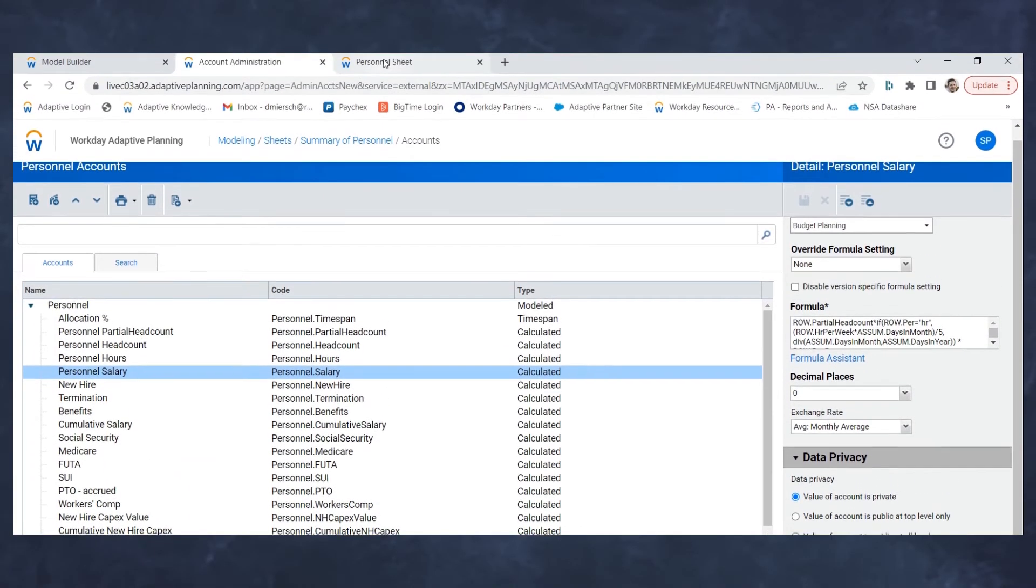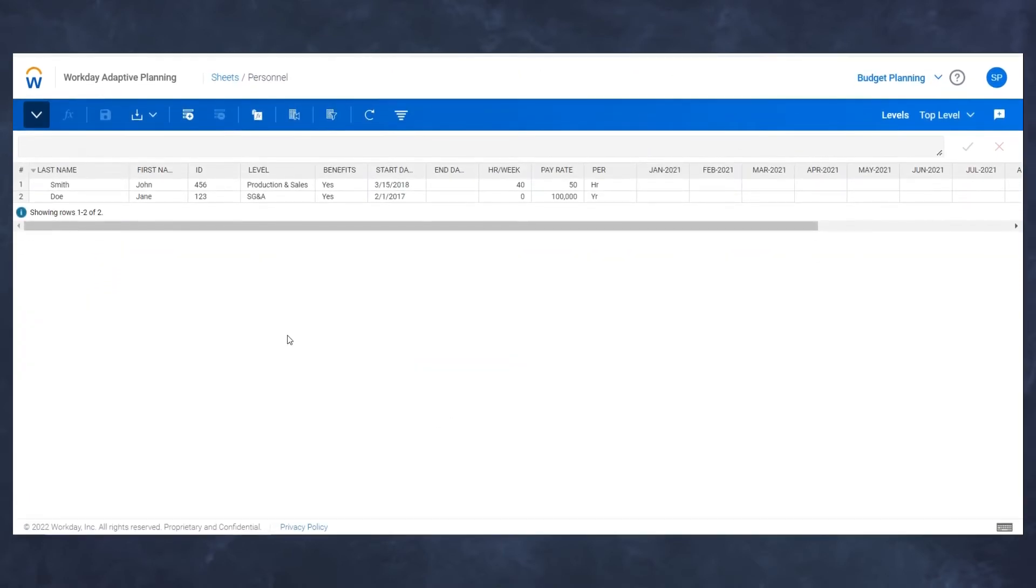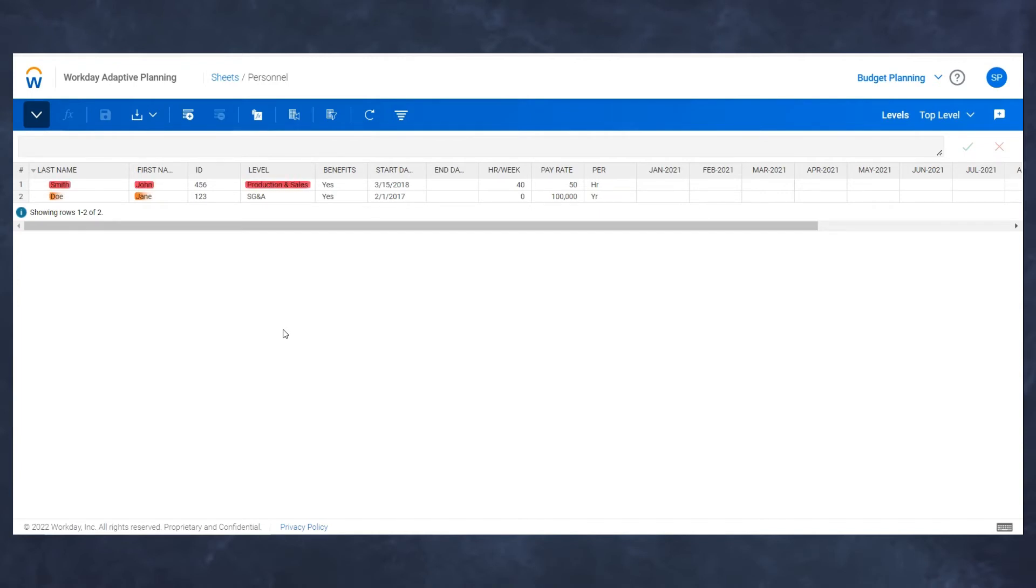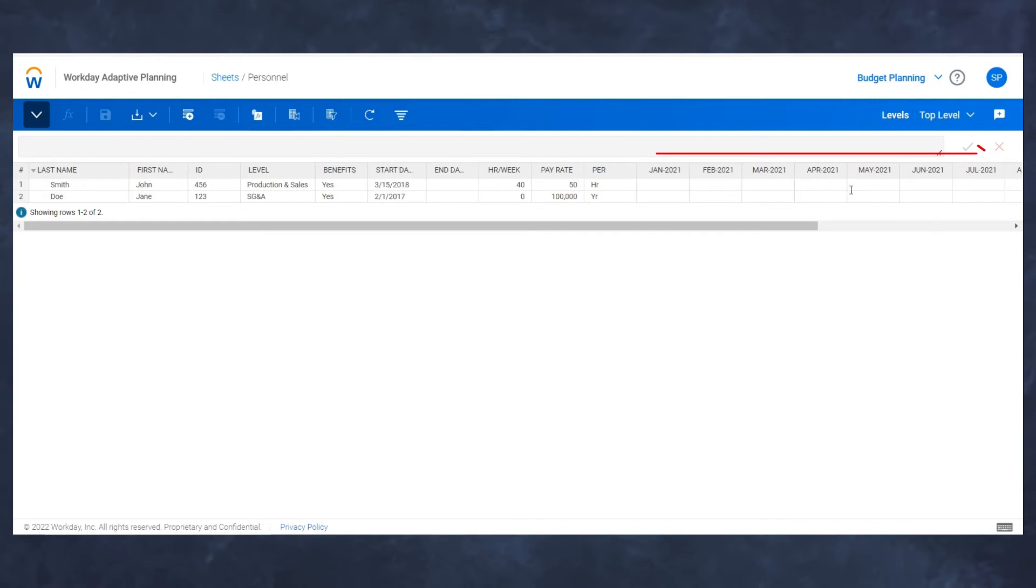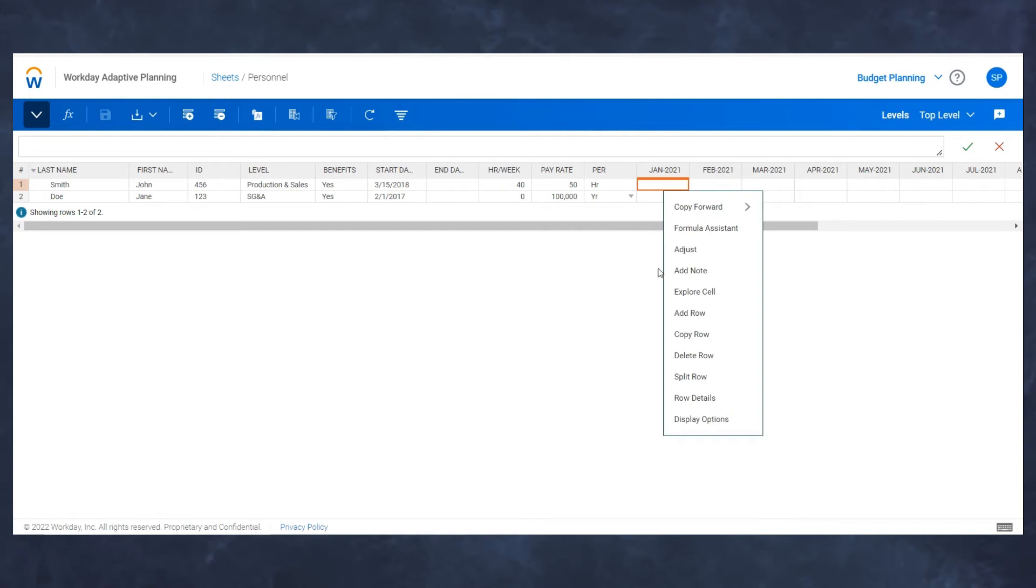Now that I made those changes, let's see how it looks within the actual personnel sheet. I have two examples here of individuals in my company who I want to either split or not split between different departments or levels. I have John Smith, who's in production and sales, and Jane Doe, who is in SG&A. One is an hourly employee, one is a salaried employee. That does not matter in this situation. Then I have my time span. I have January 2021 and beyond. This is where I'm going to enter my percentages of allocations.